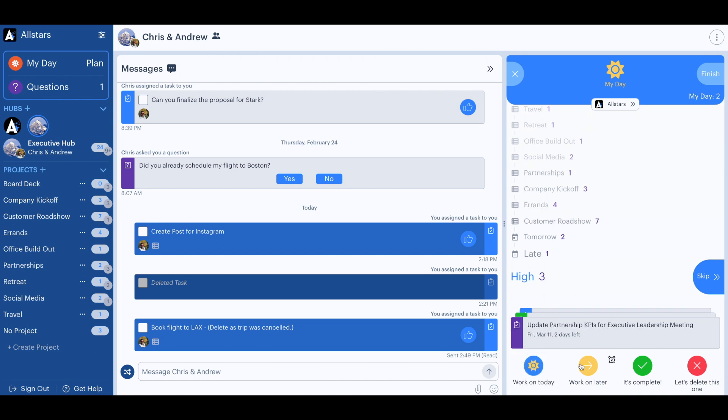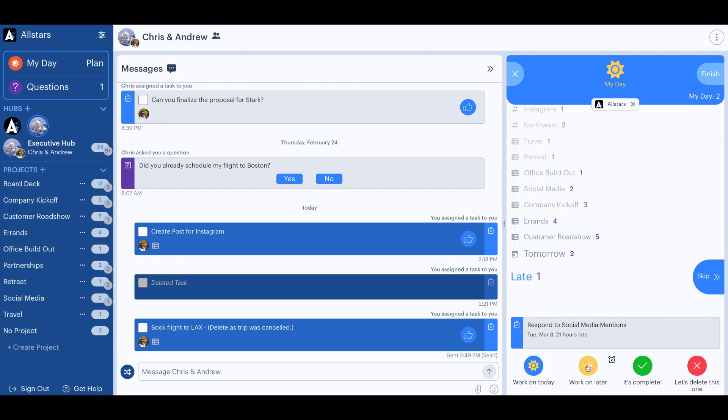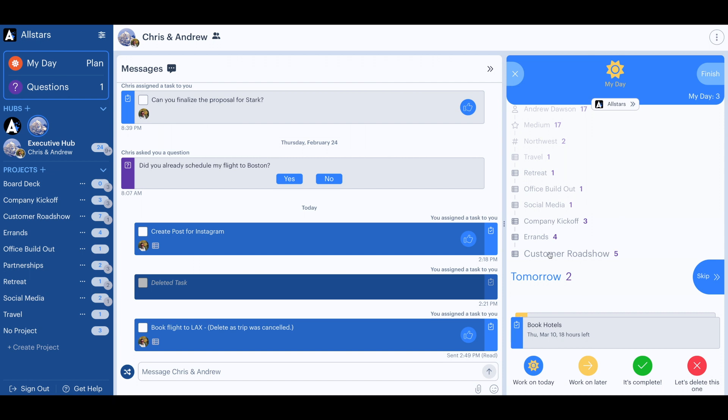The first two need to be completed today, but the others can be worked on later. Next, he wants to see the task that is late. Yes, that also needs to be worked on today.